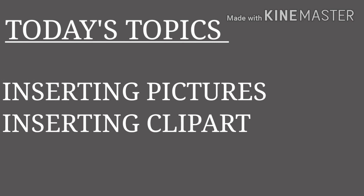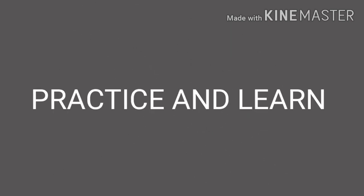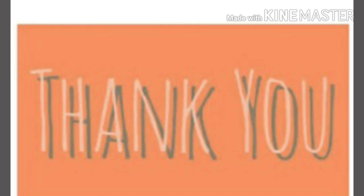Children, today we have learned to insert pictures and clip arts to our slides. Children, make slides of your own by adding clip arts and pictures. So that's all for today. Let's see in the next class with some new features of Microsoft PowerPoint. Till then, bye.